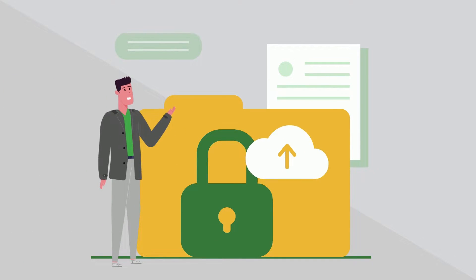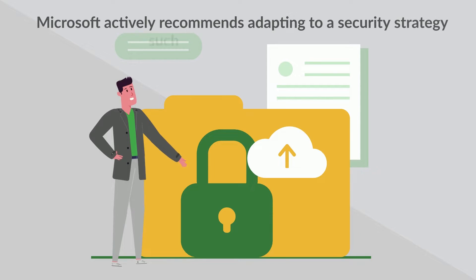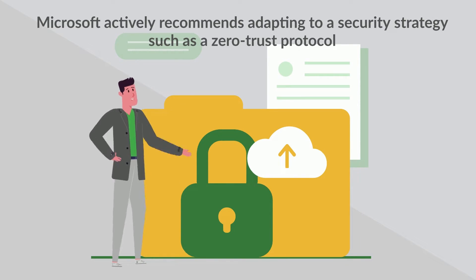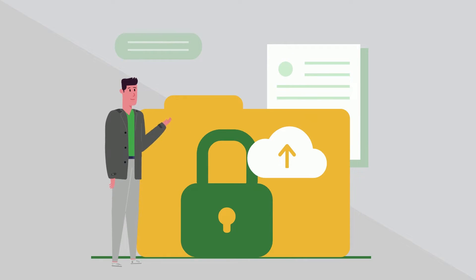Microsoft actively recommends consumers and customers adapt to some sort of security strategy, such as zero trust, which states never trust, always verify.